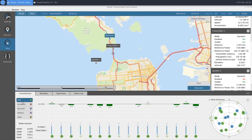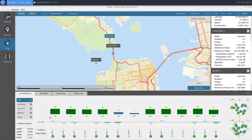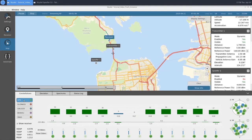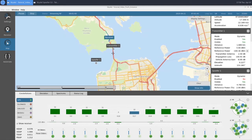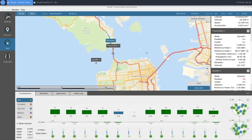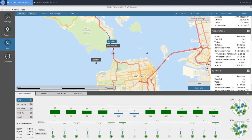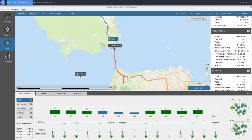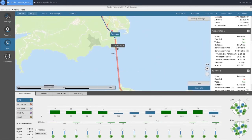If we look at our Constellations tab, we can click the Show Receiver button, and now we can see the different SVs our receiver is tracking and what their signal power is. We can look at GPS as well as Galileo. We'll let our receiver get a little bit closer to our transmitter. As we get closer, we can see that our signal quality is degrading quite rapidly. Once our SVs start to drop out, we'll enable our spoofer.